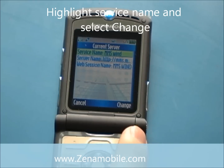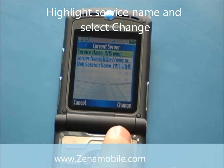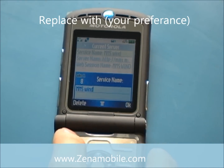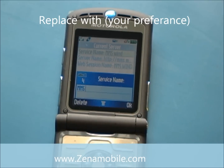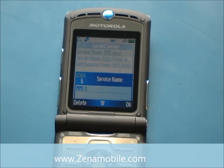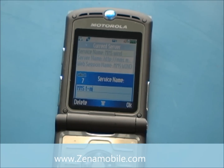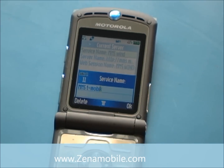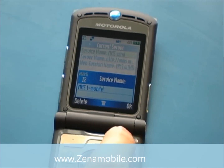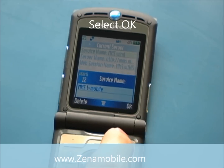First thing we're going to do is change the service name. Go ahead and select Change. You can select whatever you'd like it to say — it's your personal preference. I'm just going to write MMS T-Mobile. Once you're done selecting your service name, go ahead and select OK.